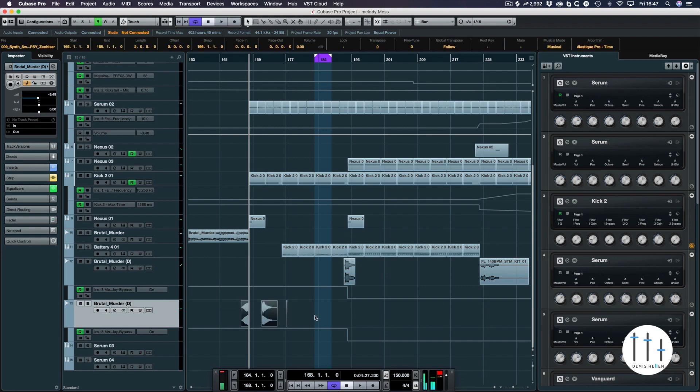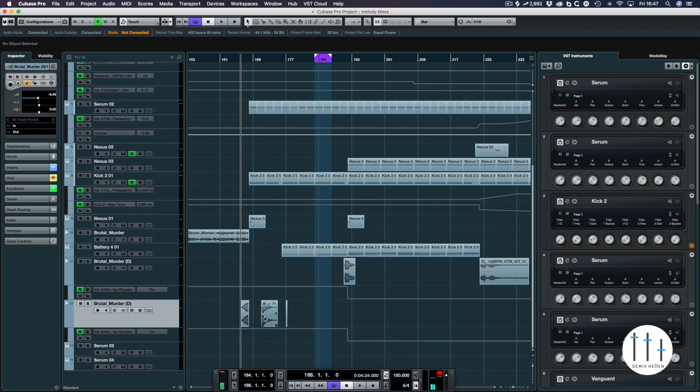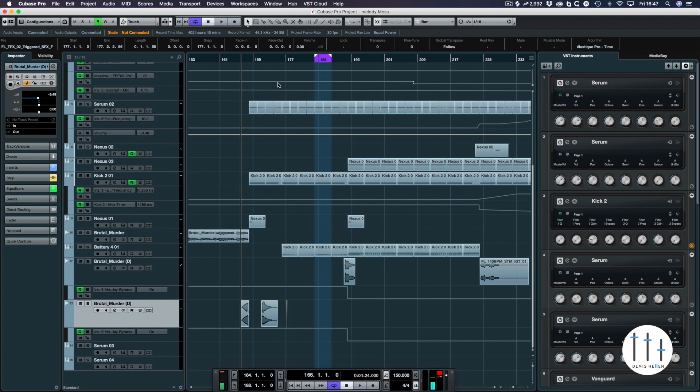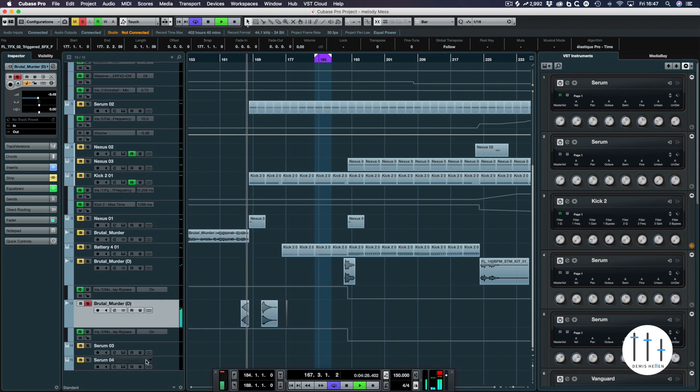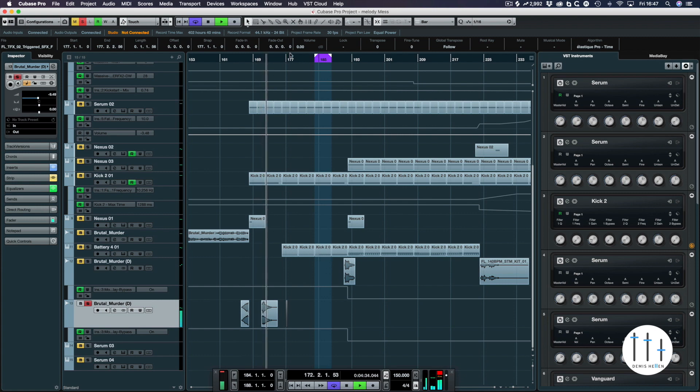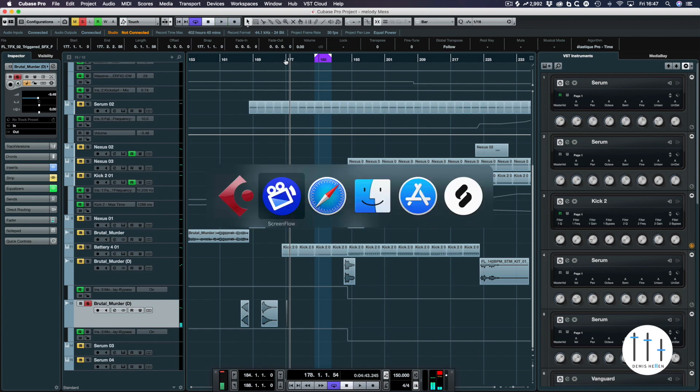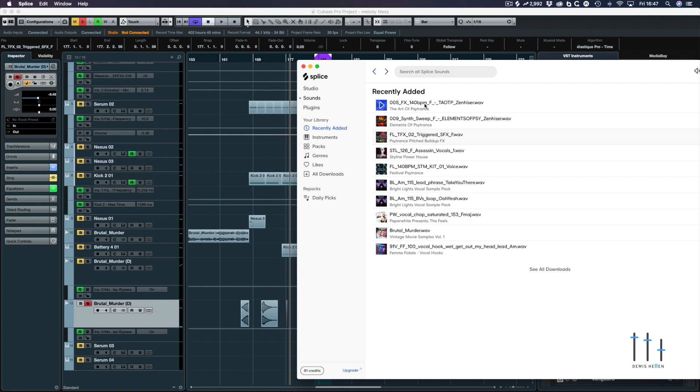So we have a nice bass reverse thing here. We have a nice little electronic sound and then we have a pew sound here. So let's just listen to these three sounds on their own. We have that one and then we have this one. And finally we have this one. And that's the one I'm also using.